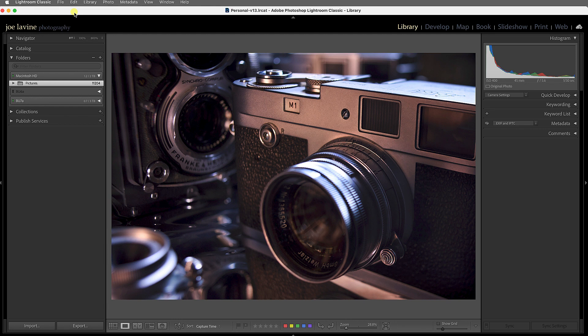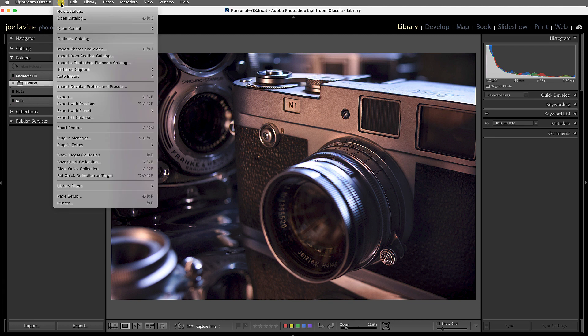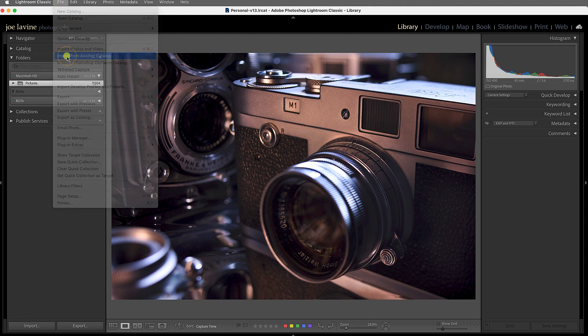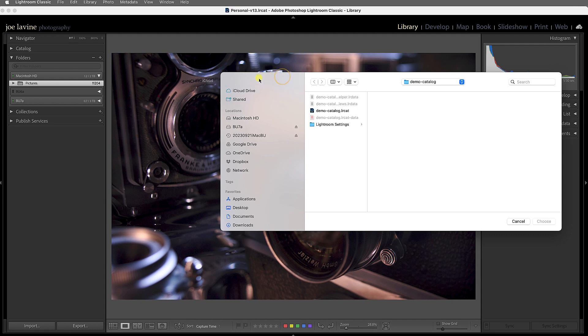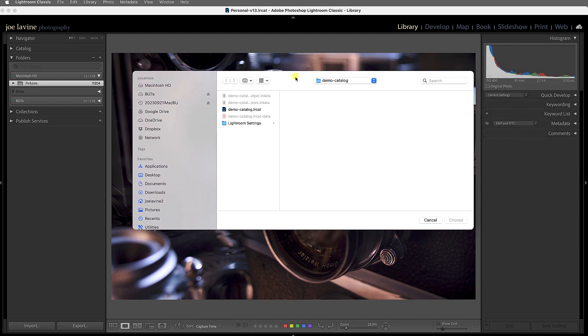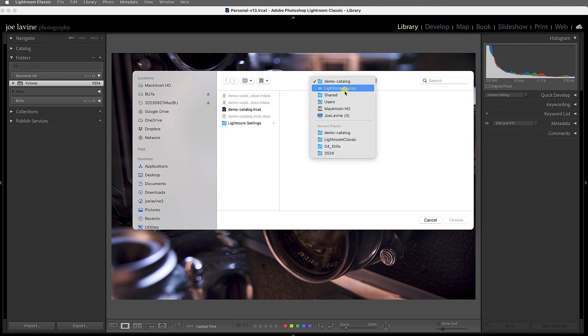The first step is to have open your master catalog—the one you want to merge the other items into. And from there you're just going to go up to File > Import from Another Catalog, and you'll get a Finder-looking window where you need to go search for the other catalog.